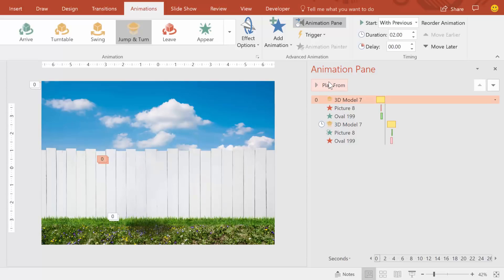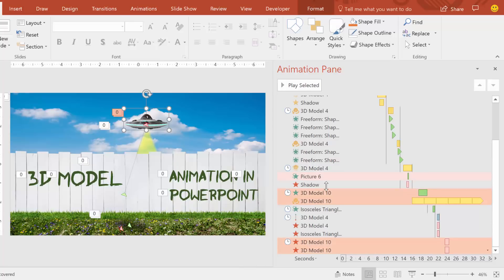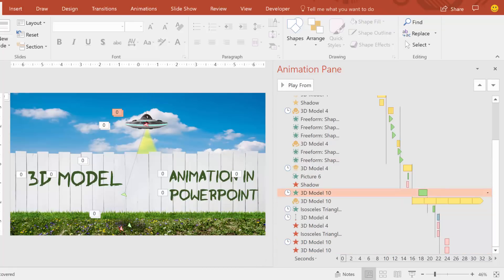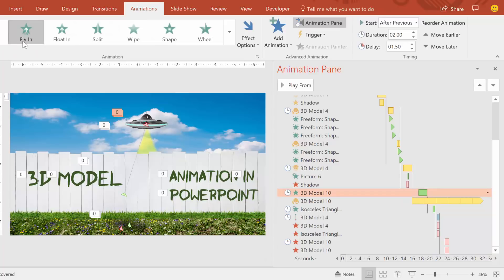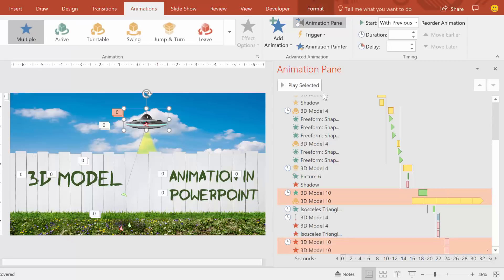Well, congratulations — you now know how to work with 3D animations. Feel free to play around with combining 3D animations and 2D animations. For example, when I did this alien spaceship at the end, I combined a fly-in animation, which is a 2D animation, with a turntable animation here to get that kind of spinning and coming-in effect.